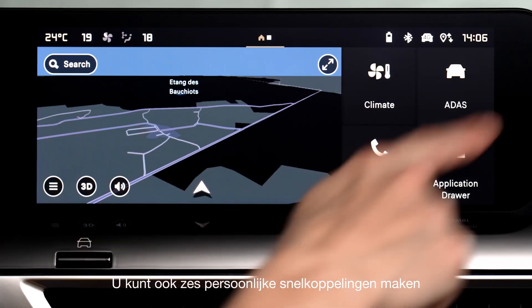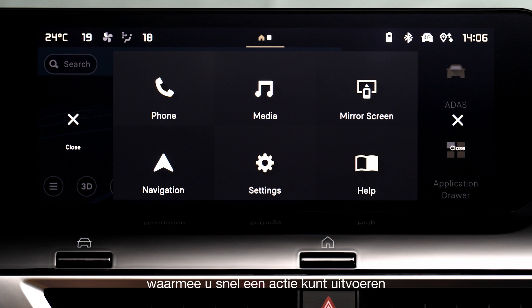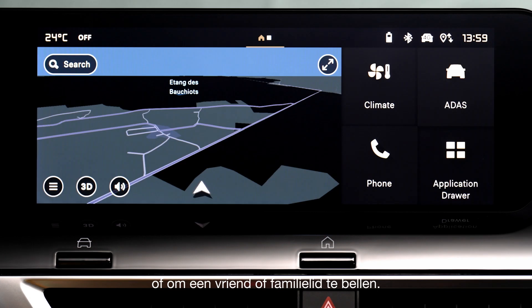You can also access your six fully customizable shortcuts that will allow you to rapidly execute a defined action, such as choosing your itinerary towards home or calling a friend or family member.